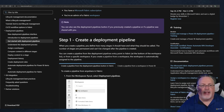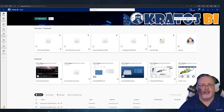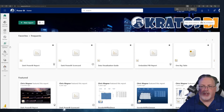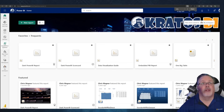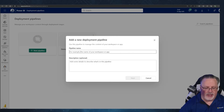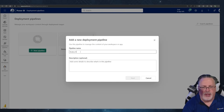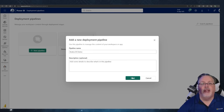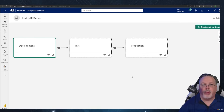First things first, we're going to create our pipeline. In order to create my pipeline, I'm going to go to the Deployment Pipelines tab over here. I'm going to click on Deployment Pipelines, then say New Pipeline. This is my Kratos BI demo. I'll click on Next — that's going to create my first pipeline.